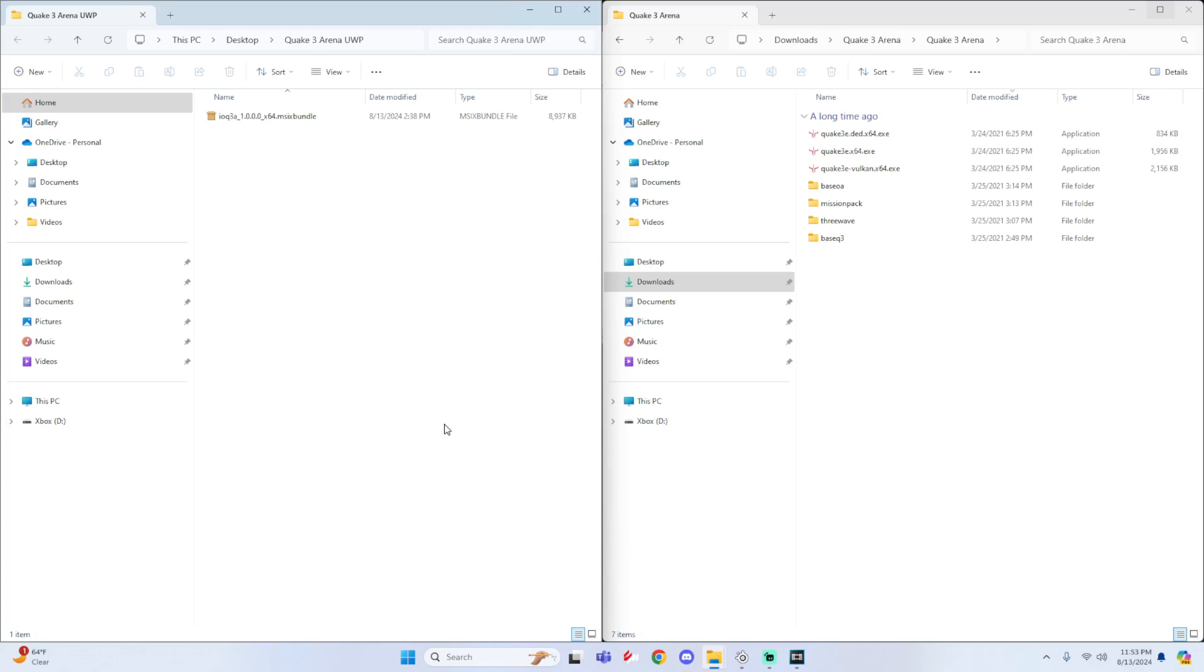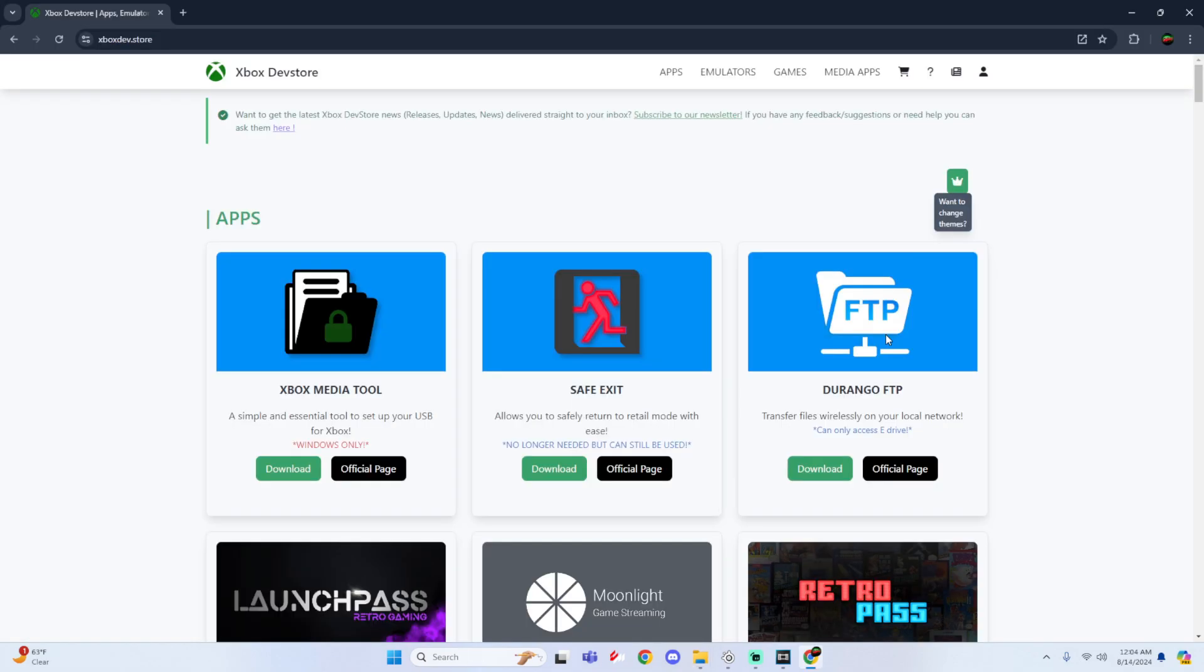Three, you will actually need to own Quake 3 Arena yourself so that you could take the required game files needed for this app to work. And then number four, you need this IO Q3A 1.0 MSIX bundle. You can find this file within the Xbox dev store. This would be linked down below in the description. And all you would have to do is go into the games tab, scroll all the way down.